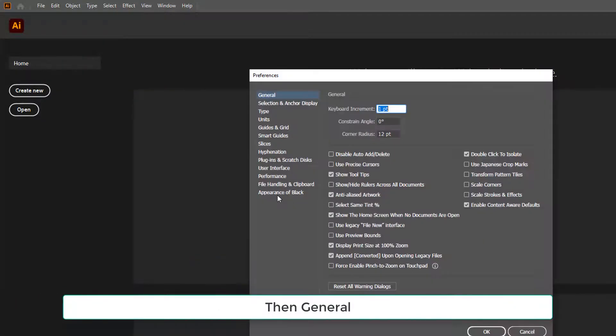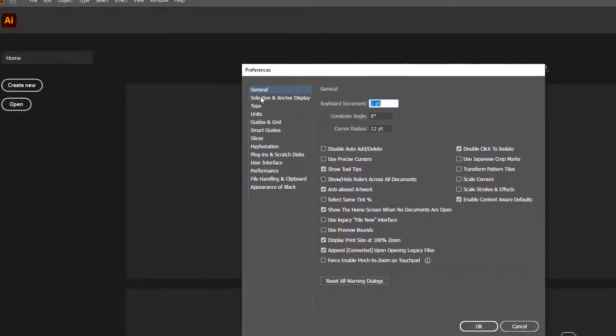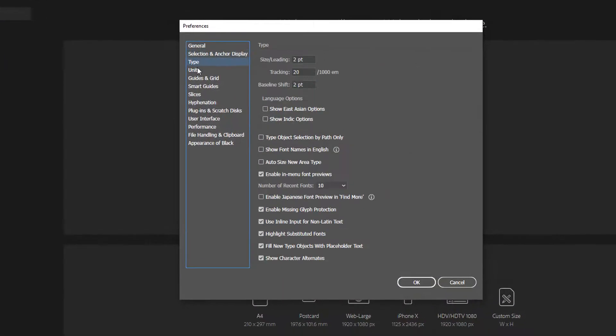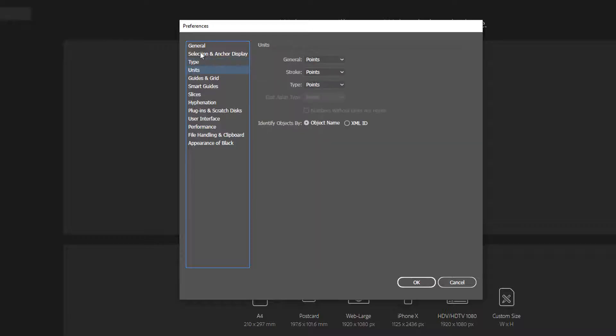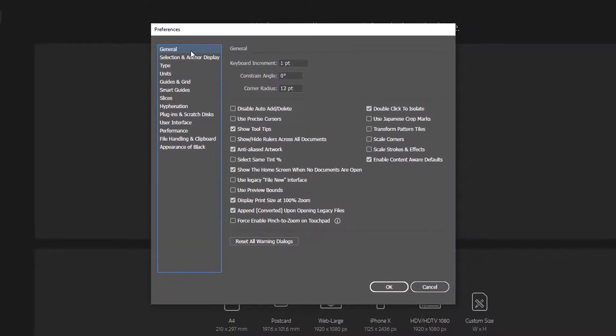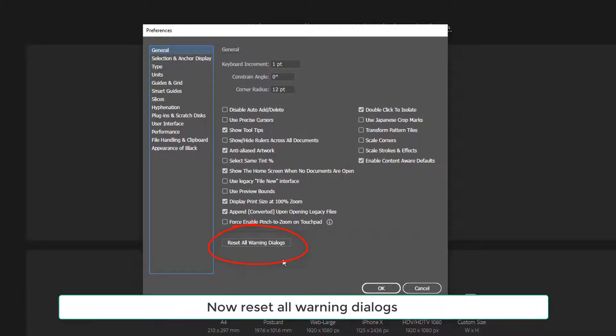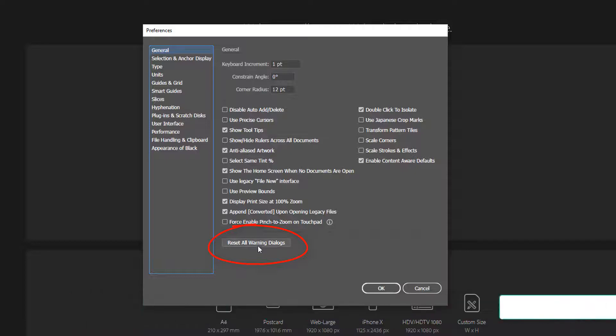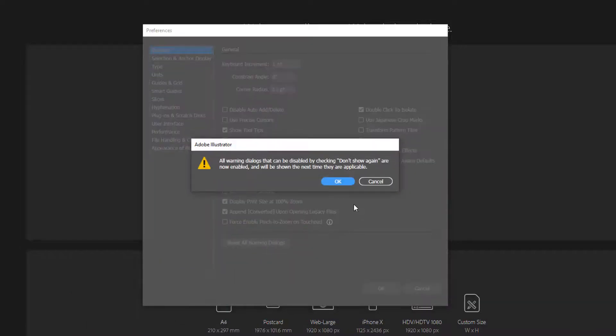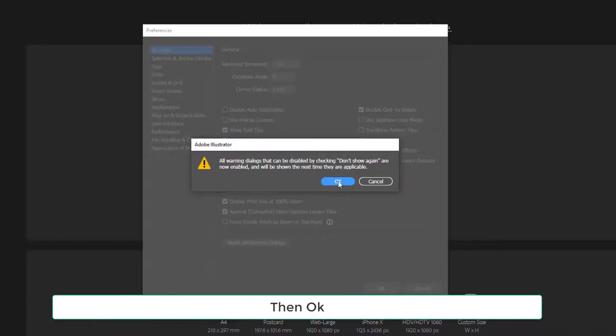Then General. Now reset all warning dialogues. Then OK.